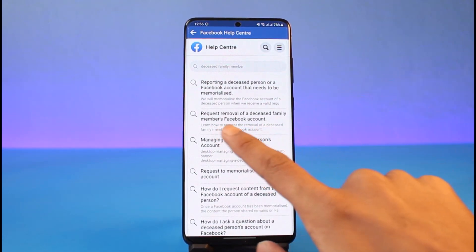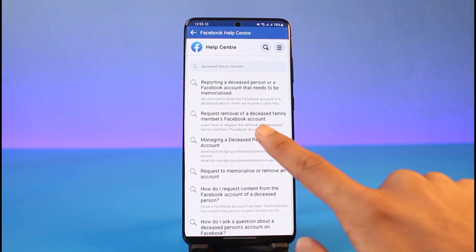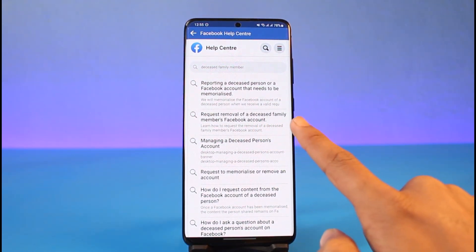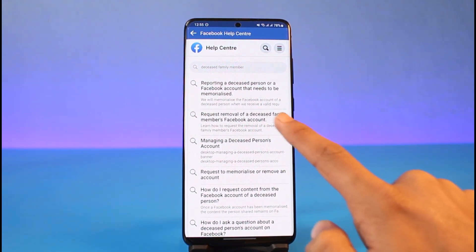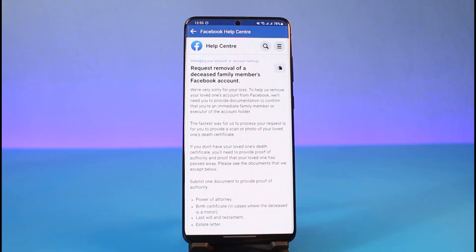Search for the keyword 'deceased family member' and once you do so, you can see an article that says 'Request Removal of a Deceased Family Member's Facebook Account.' You can also directly go there — just select that article. Once you tap on that article, you can see whatever documents you need in order to request a removal.